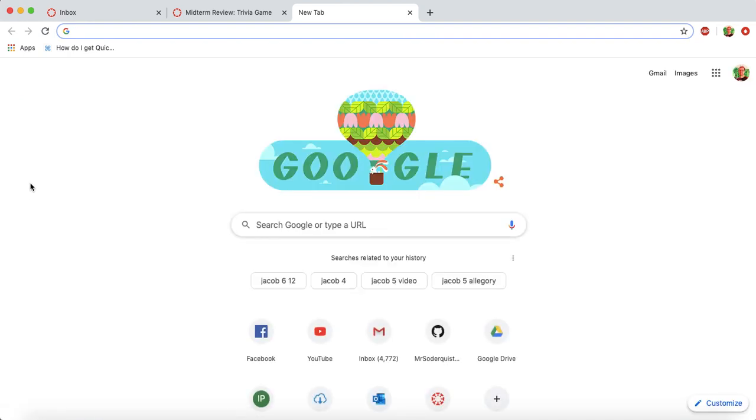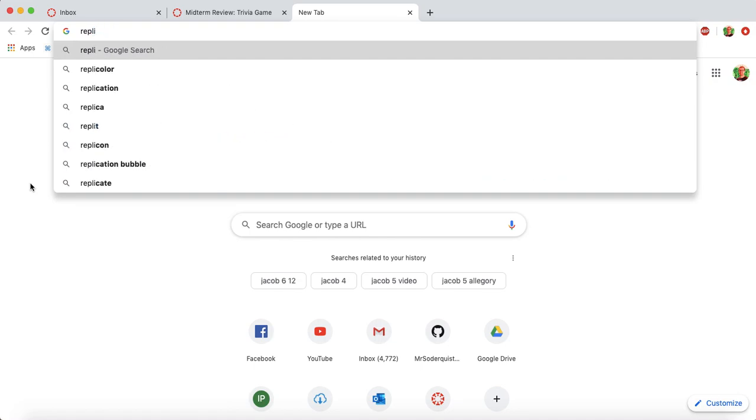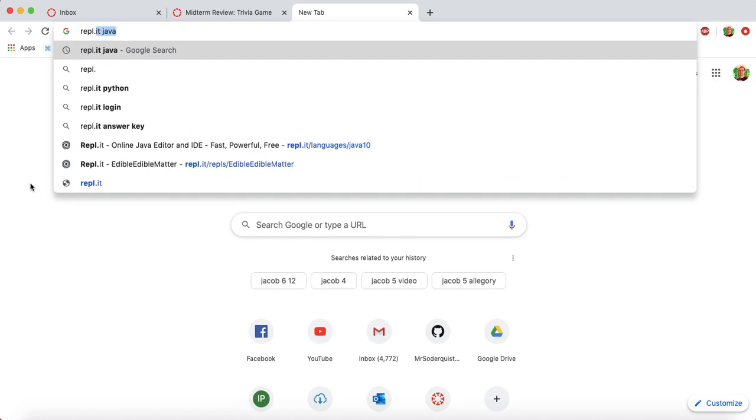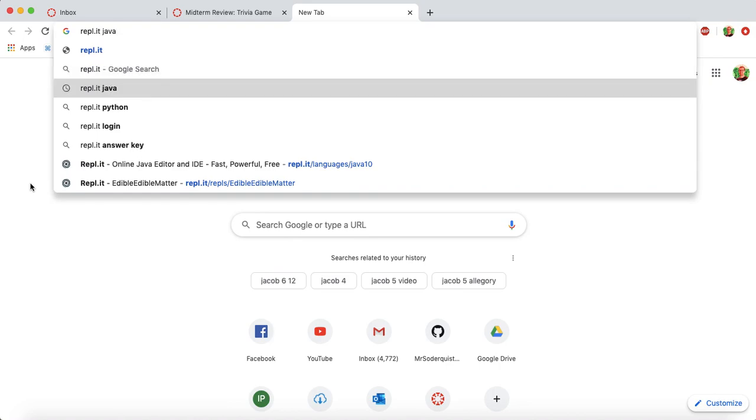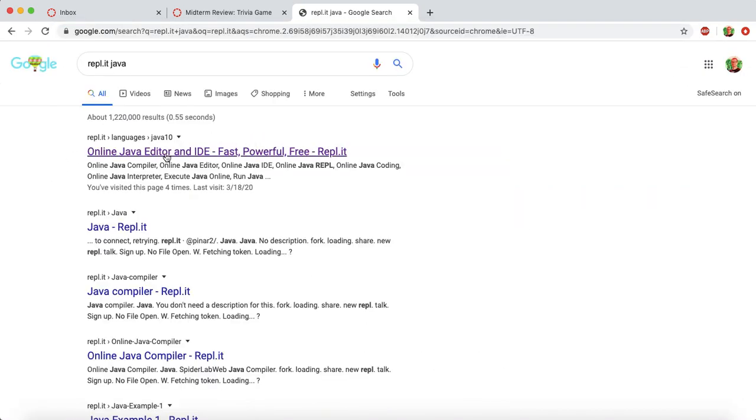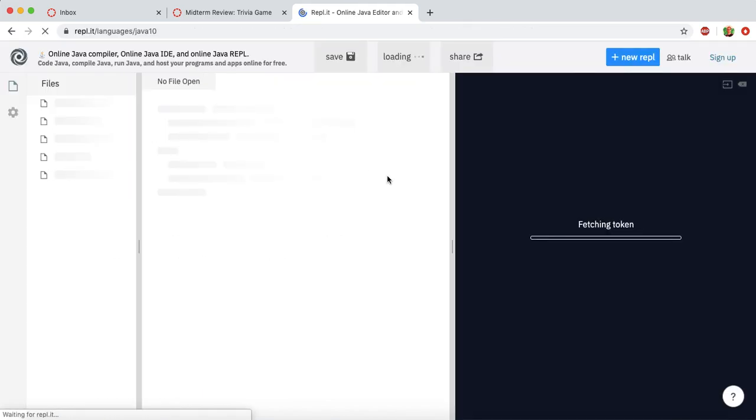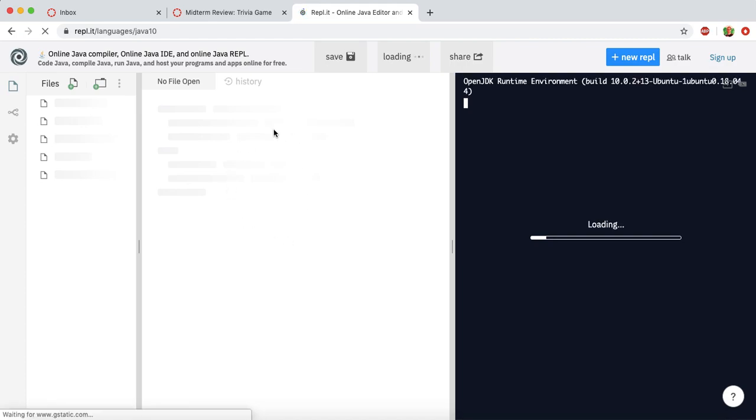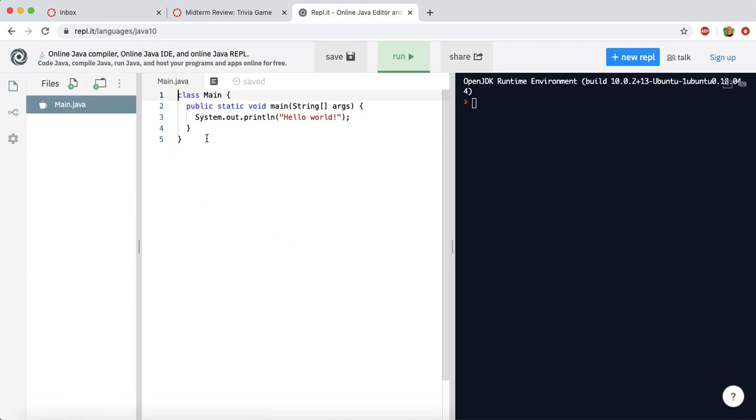So if you go to a browser and type in REPL.IT, as you can see right here, it'll give you a suggestion for REPL.IT for Java, Python, there's lots of different languages that this website supports. But we'll do Java, just click on that result there. You should have an editor as well as an output pane. So we have a place where we can write the code and the place where it runs.